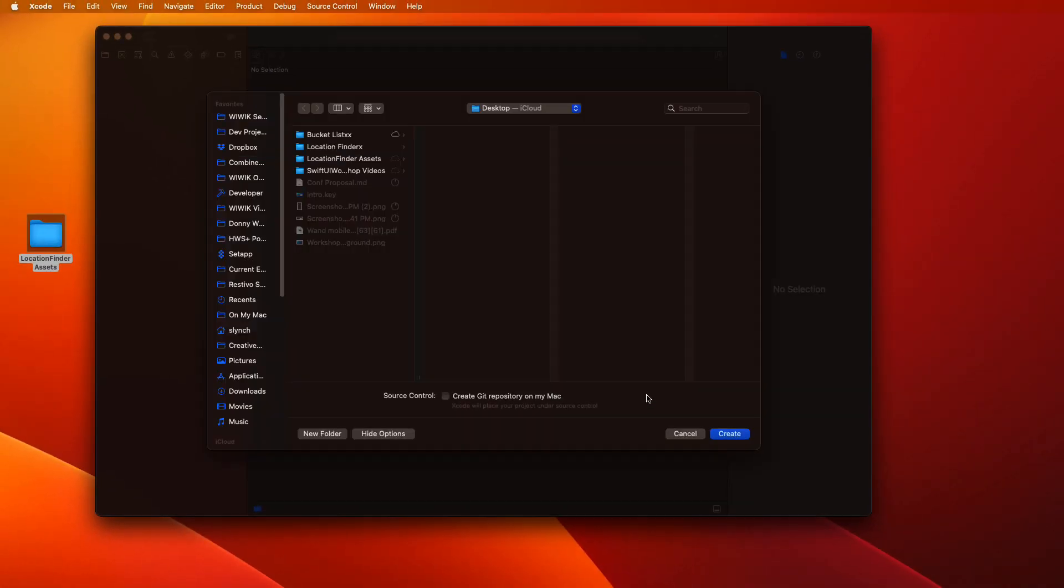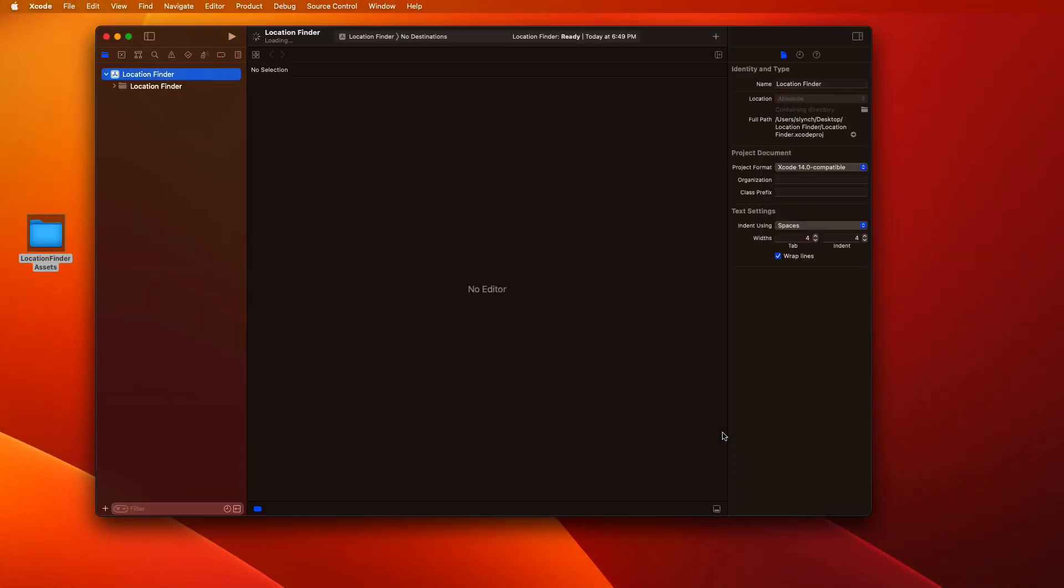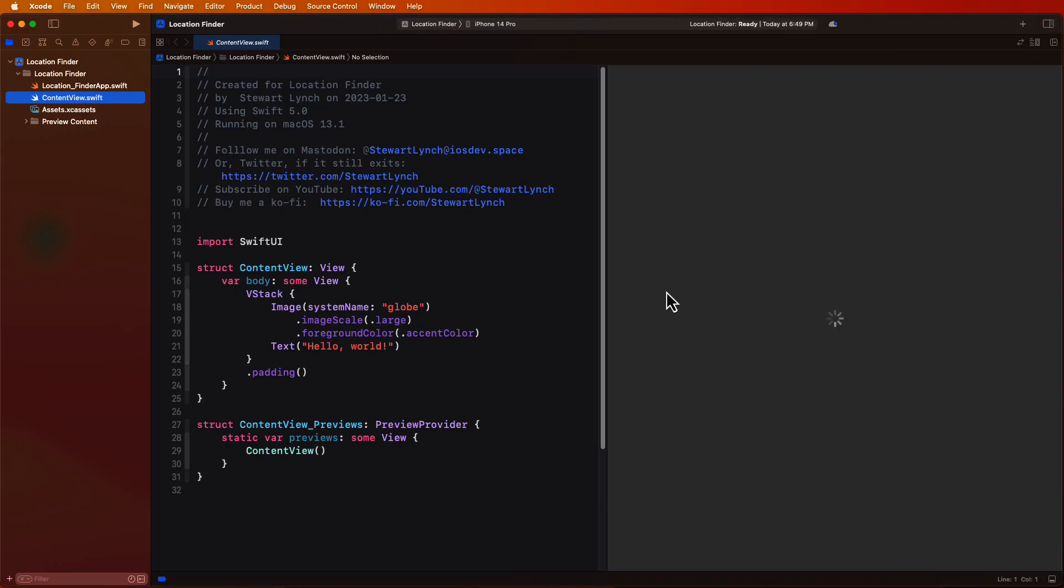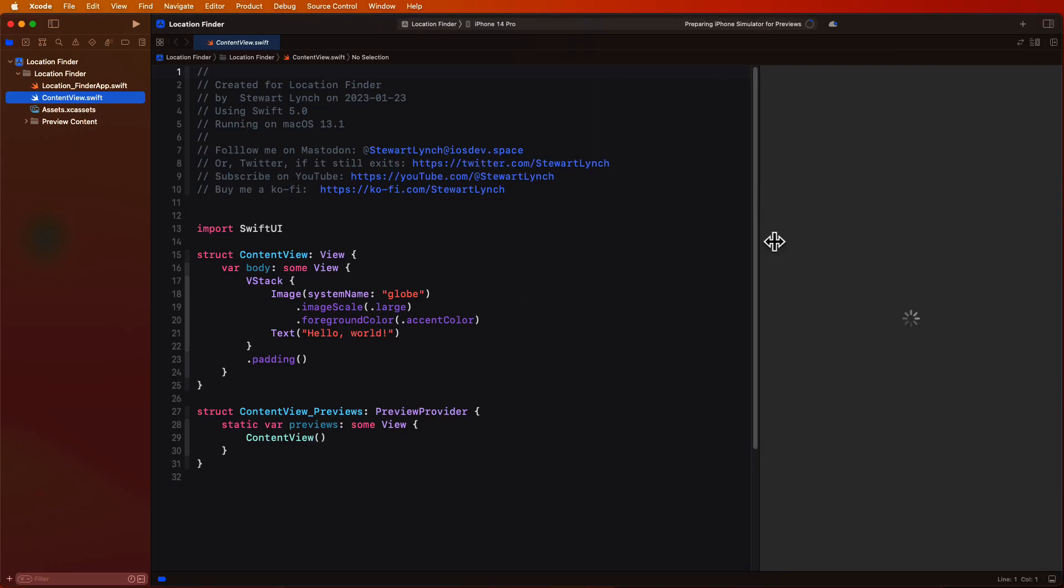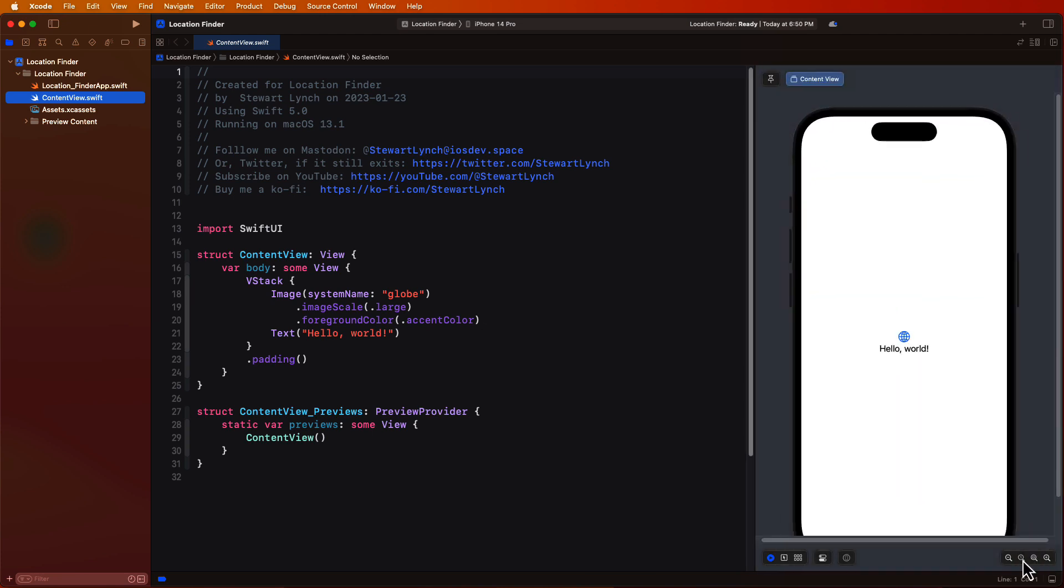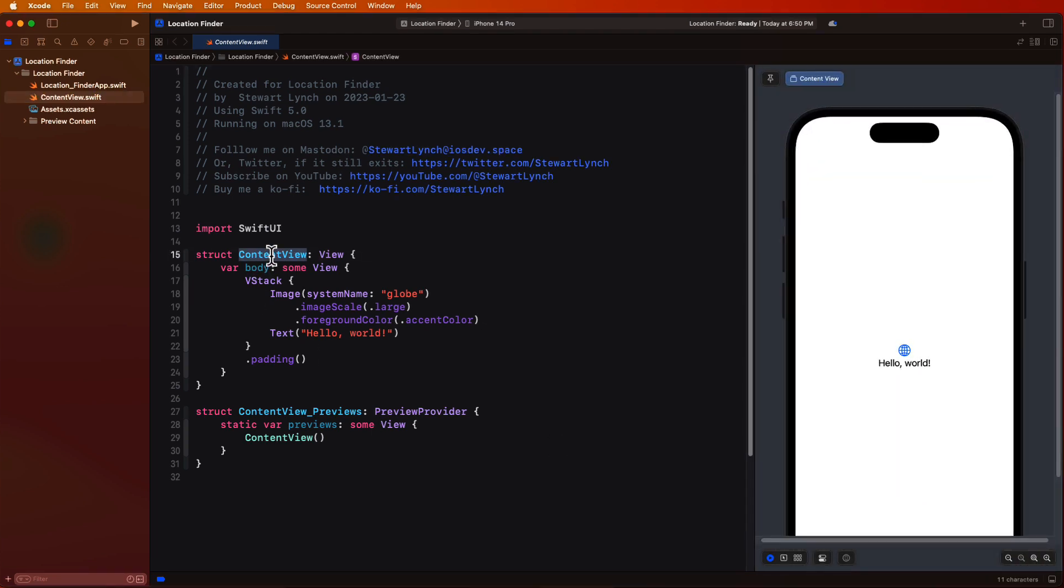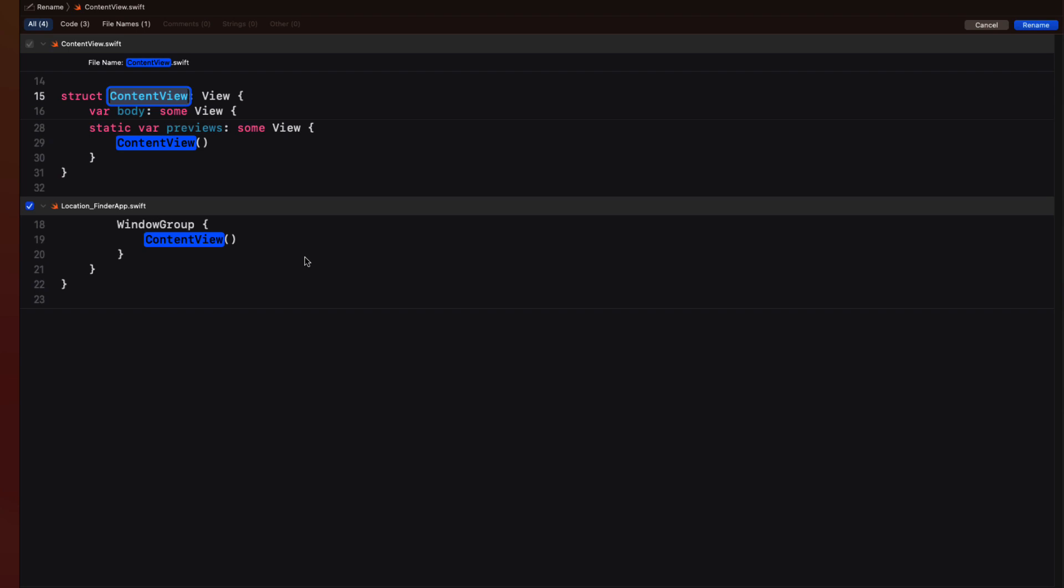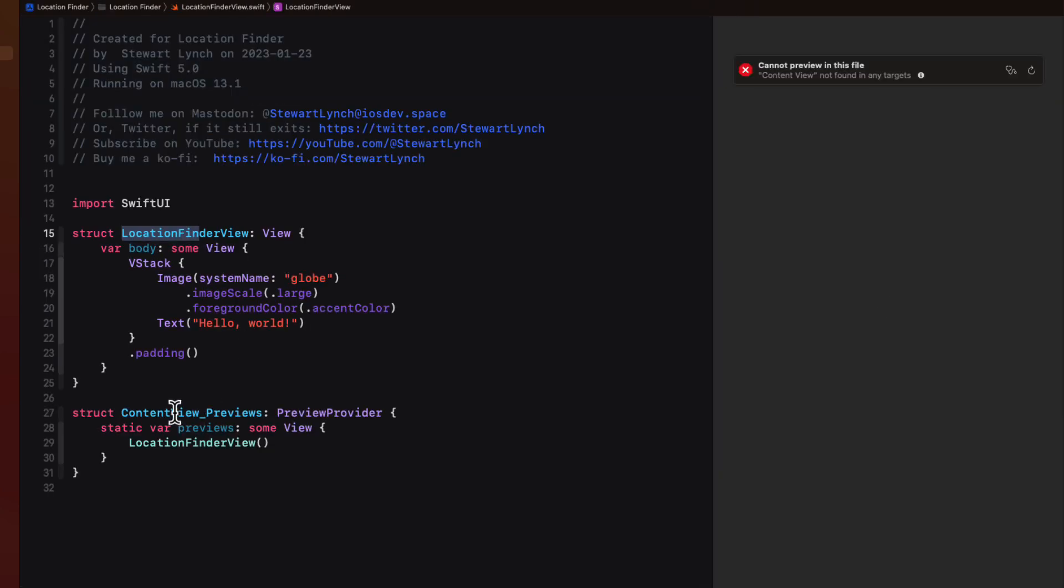So as we did in the previous video let's rename content view to better reflect what the view represents. Our application is only going to have this single view but I'm still going to rename it and I'm going to call it location finder view. Update that preview provider struct as well.